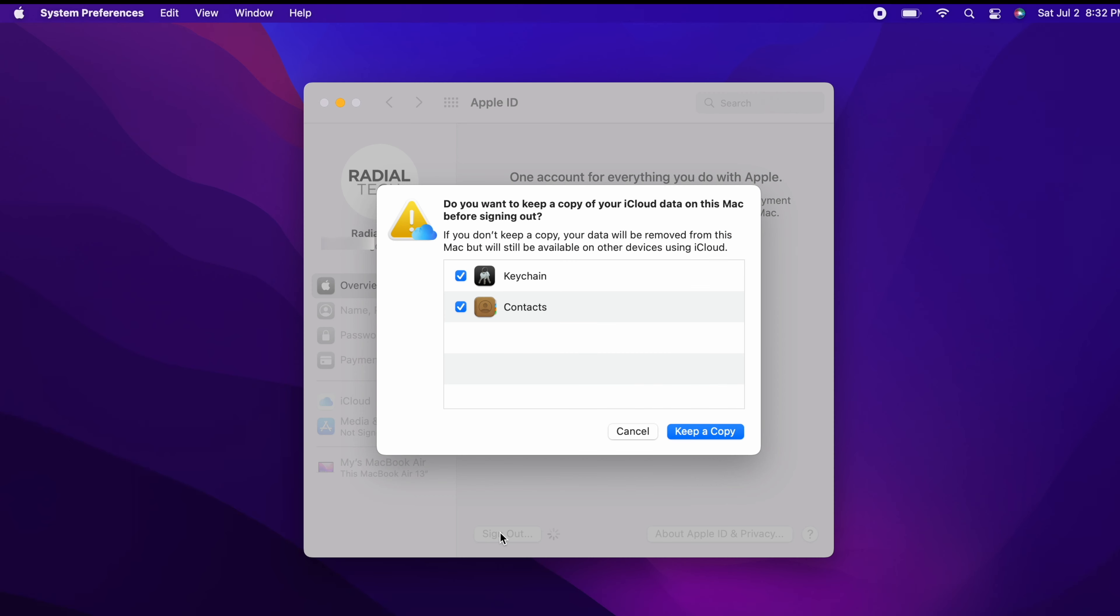You'll be asked whether you want to keep a copy of iCloud data on your computer. This means your contacts, calendars, etc., anything that you have synced to iCloud basically. Choose either option here really, because you'll be erasing your entire Mac later. Your iCloud data will stay in iCloud as well, or on any other device that you are signed into iCloud with your Apple ID.